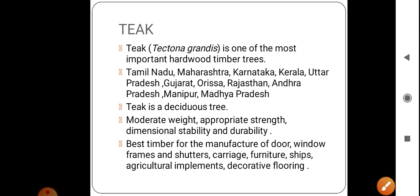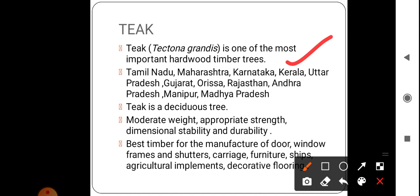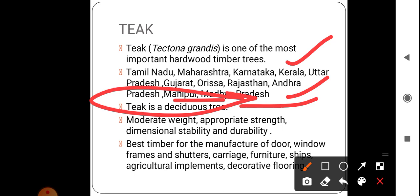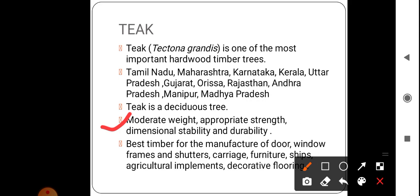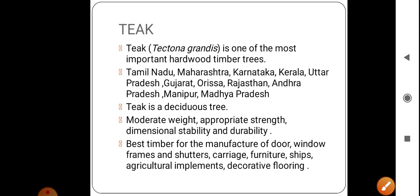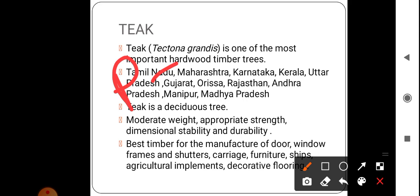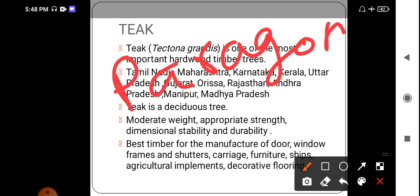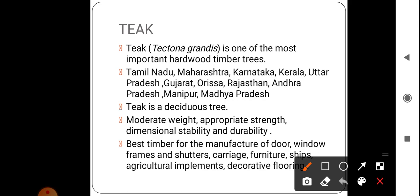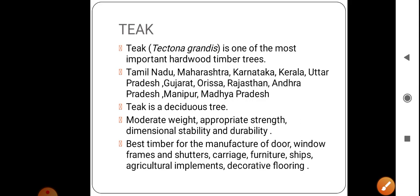Tectona grandis (teak) is one of the most important hardwood timber trees in India, found in Tamil Nadu, Maharashtra, Karnataka, Kerala, Uttar Pradesh, Gujarat, Odisha, Rajasthan, Andhra Pradesh, Manipur, and Madhya Pradesh. It is a deciduous tree, popular for its moderate weight, appropriate strength, dimensional stability, and durability. It is considered the paragon of Indian timber and is best suited for manufacturing doors, window frames, shutters, carriers, furniture, ships, agricultural implements, and decorative floors.